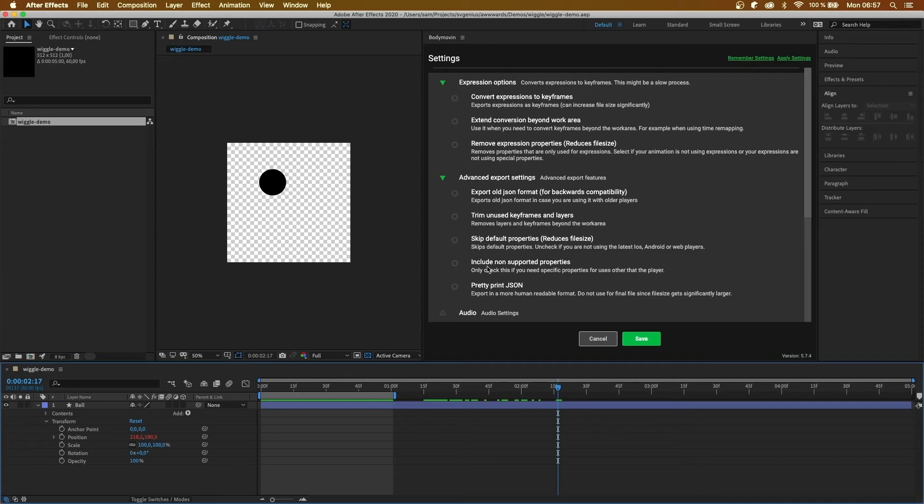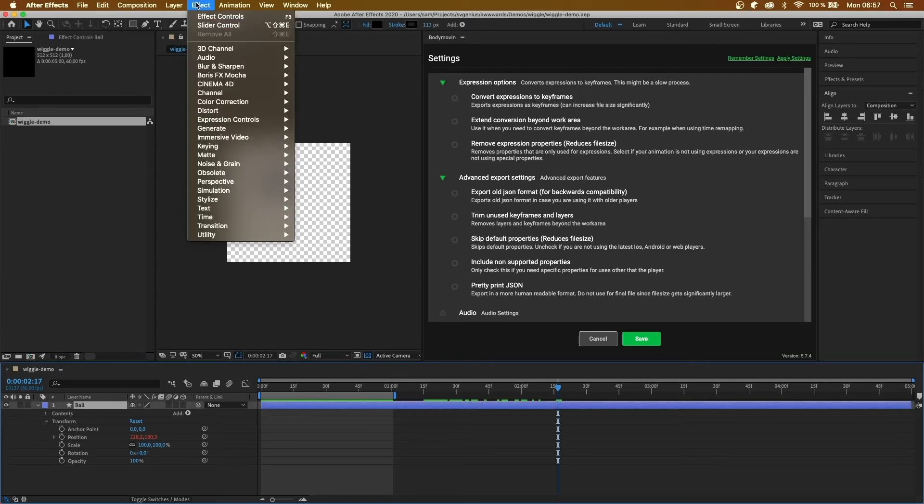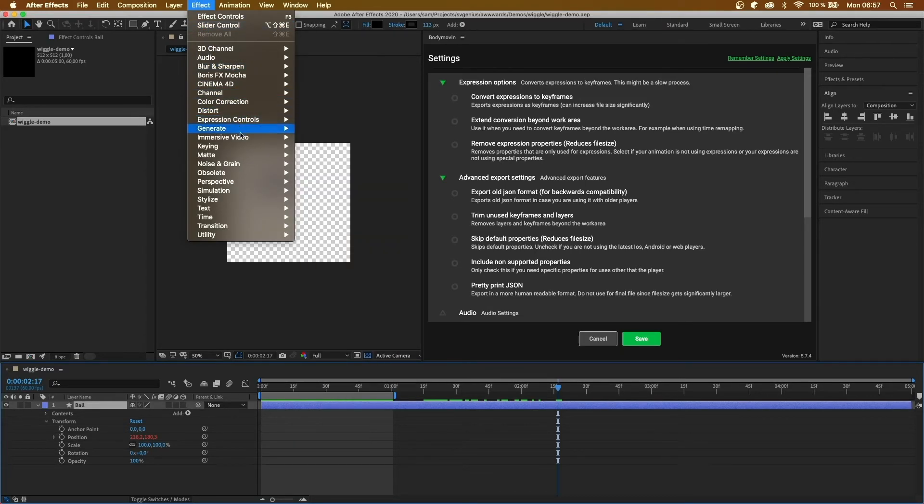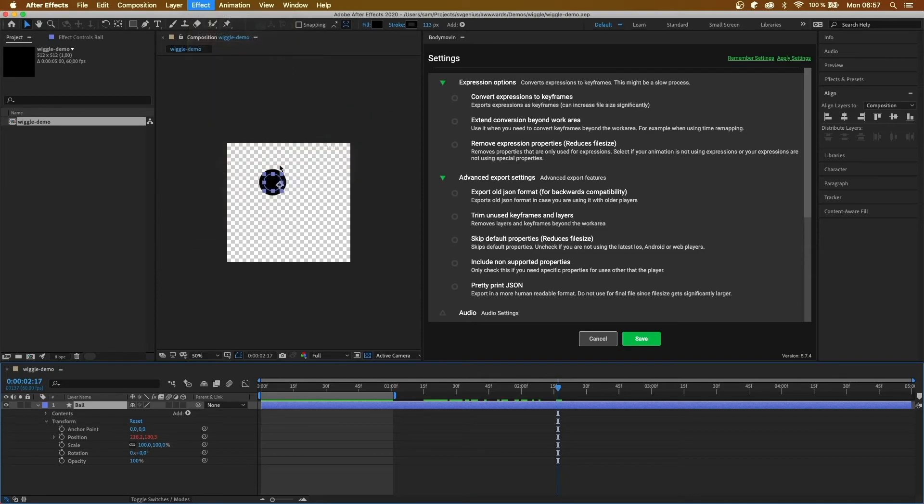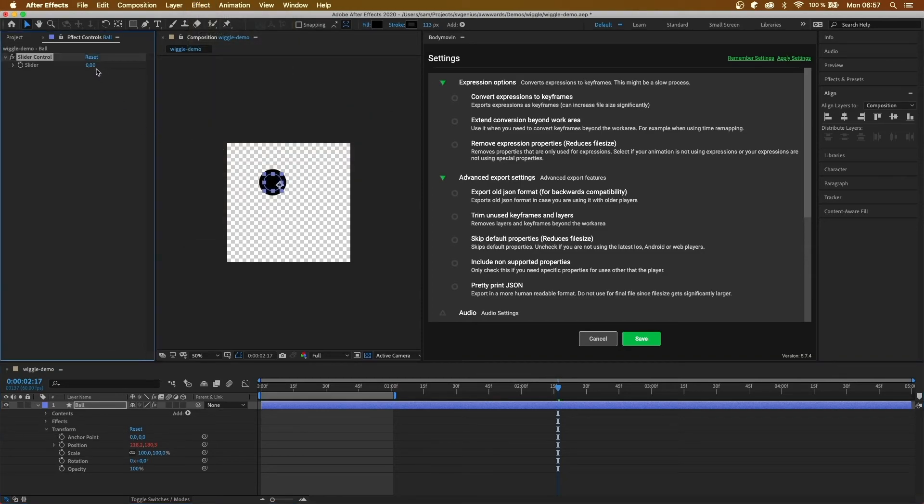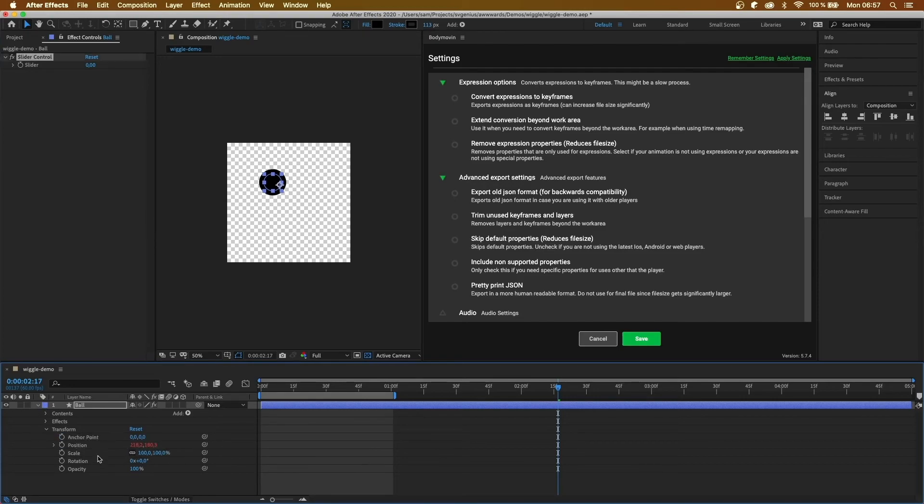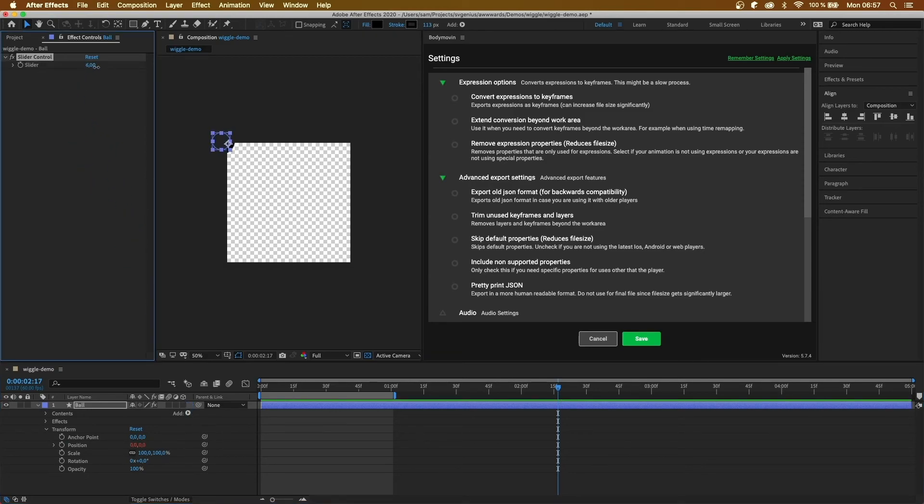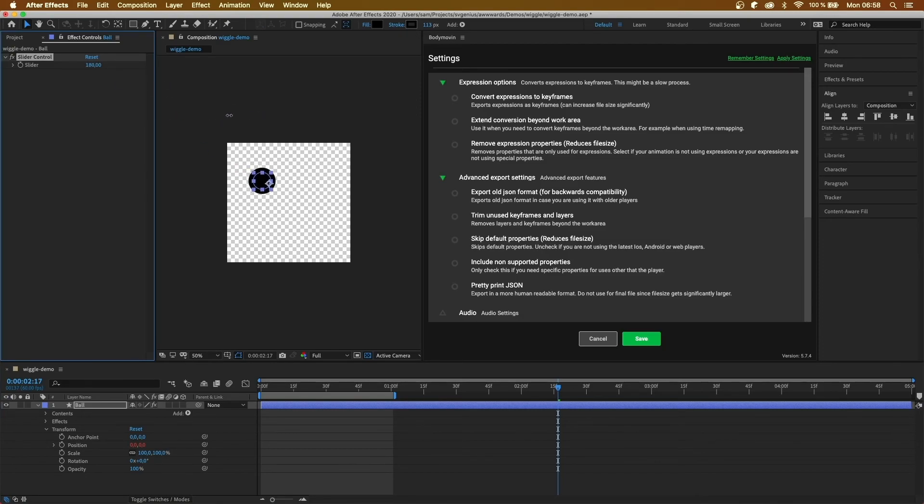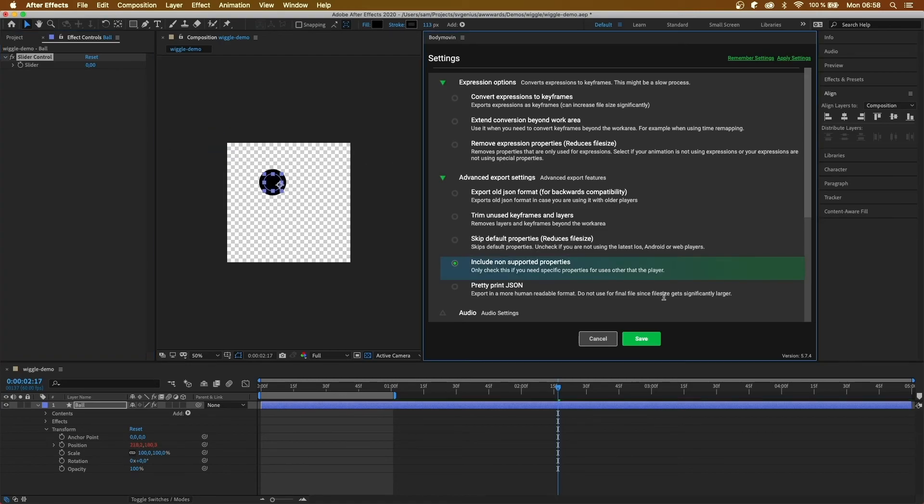Next, we have include non-supported properties. So this goes back to effects that aren't supported by Lottie yet. So for example, if I take a slider and link it to this position. Sliders aren't managed by Lottie. So this won't be exported inside the JSON file. However, if I do click this option, it will be exported inside the JSON file.